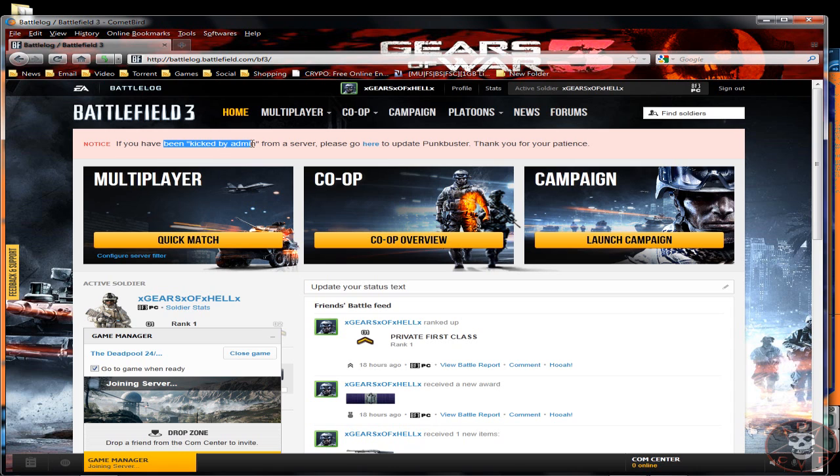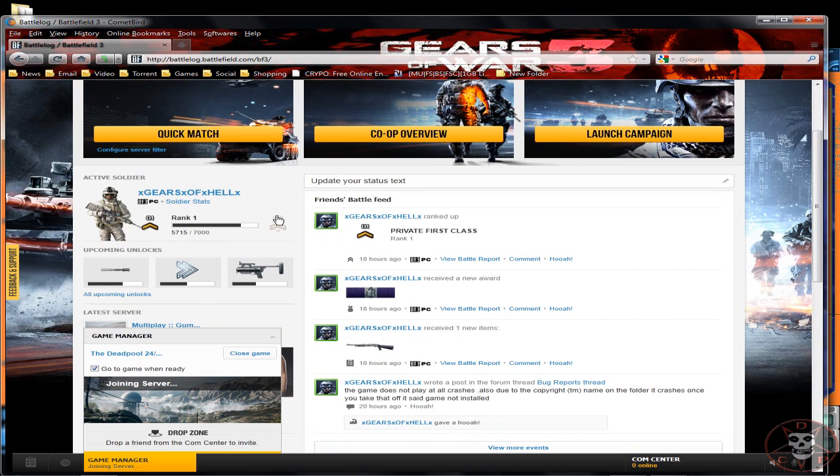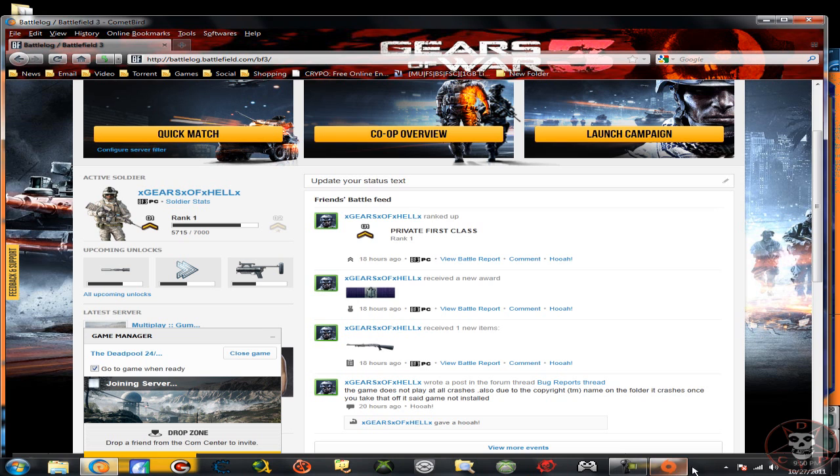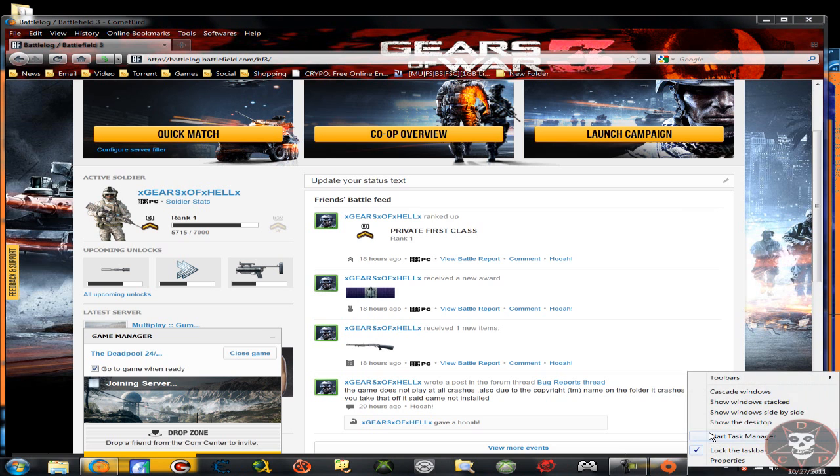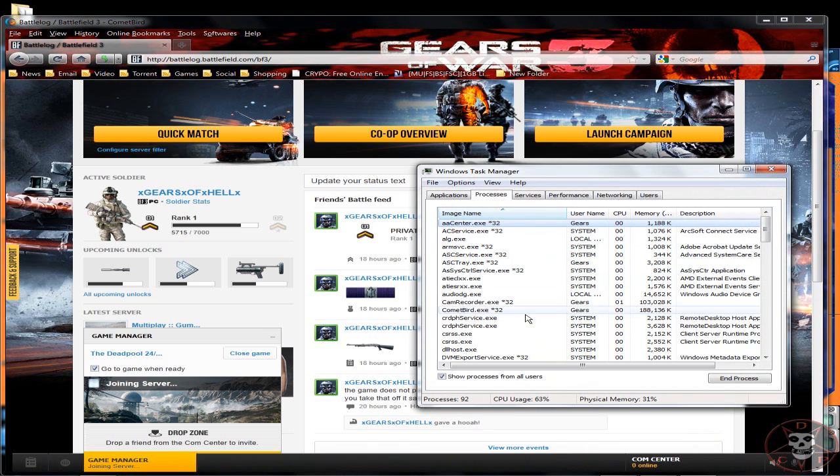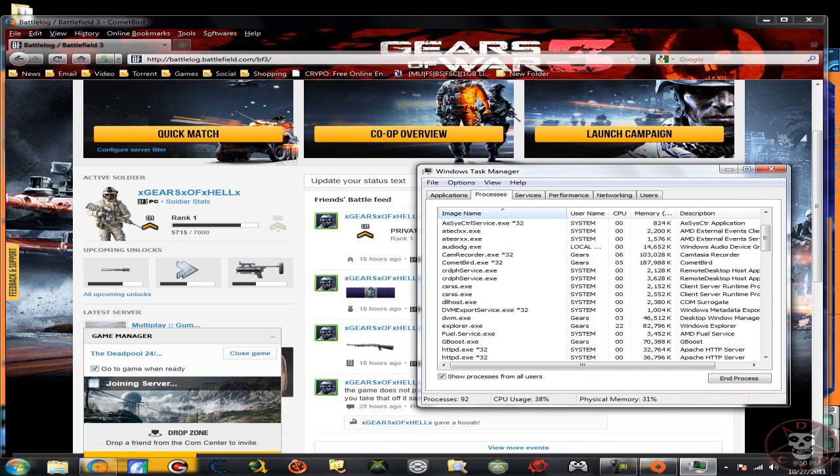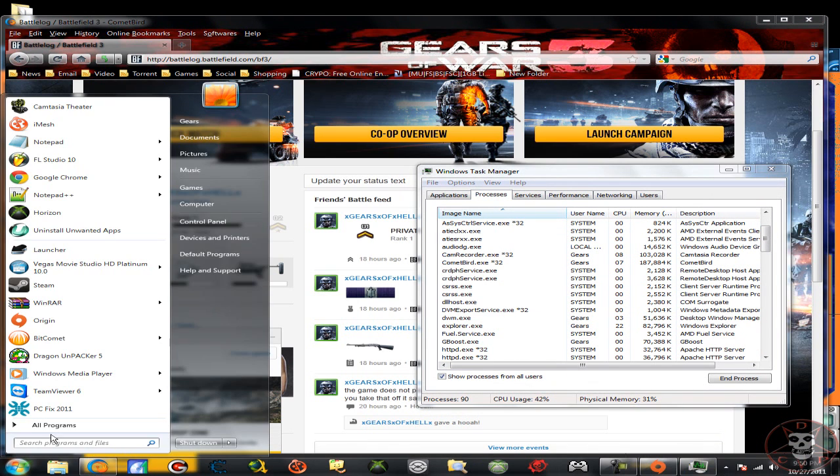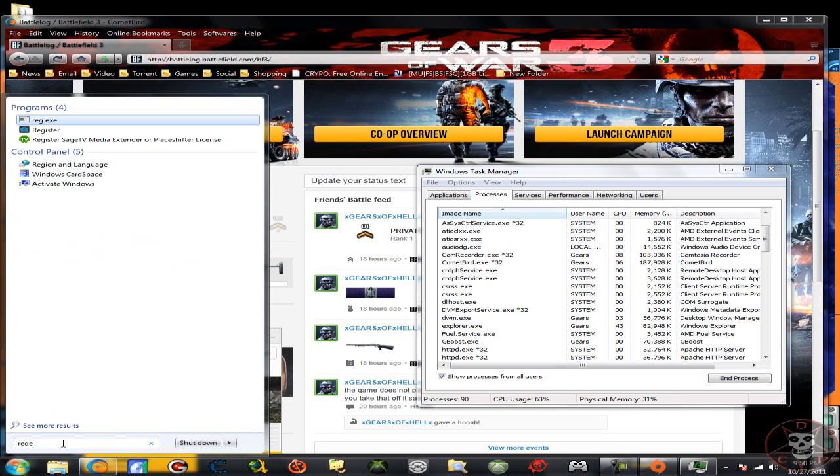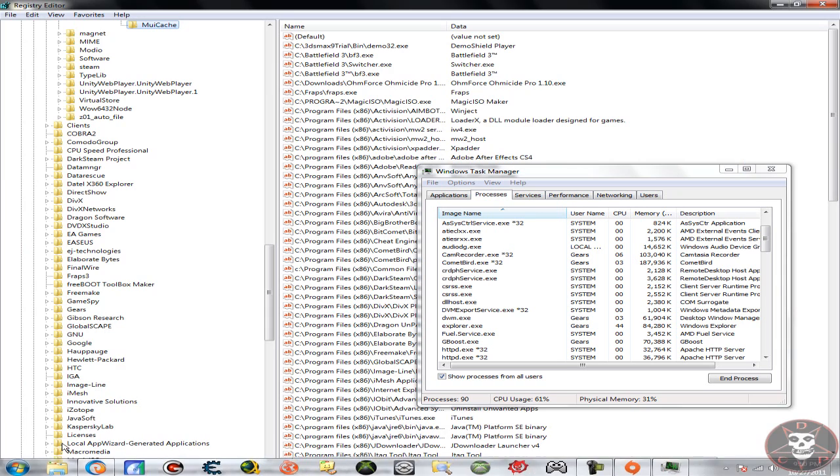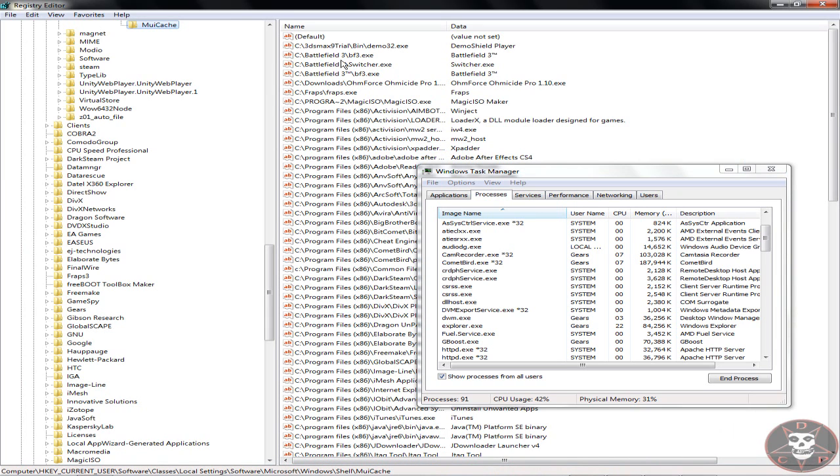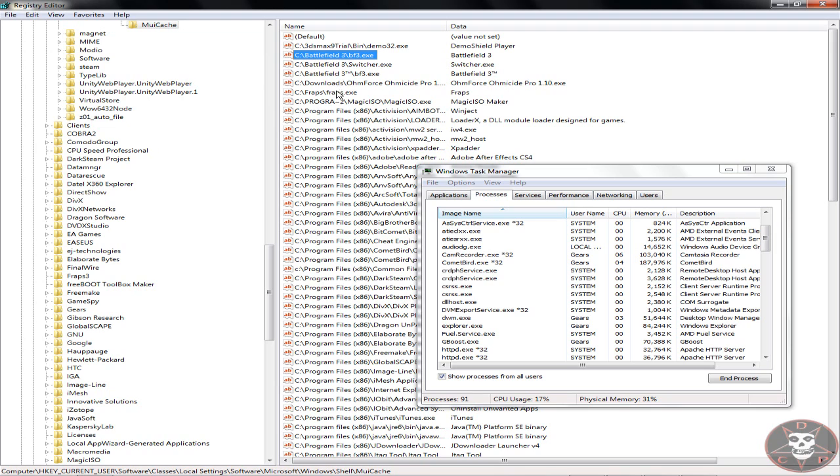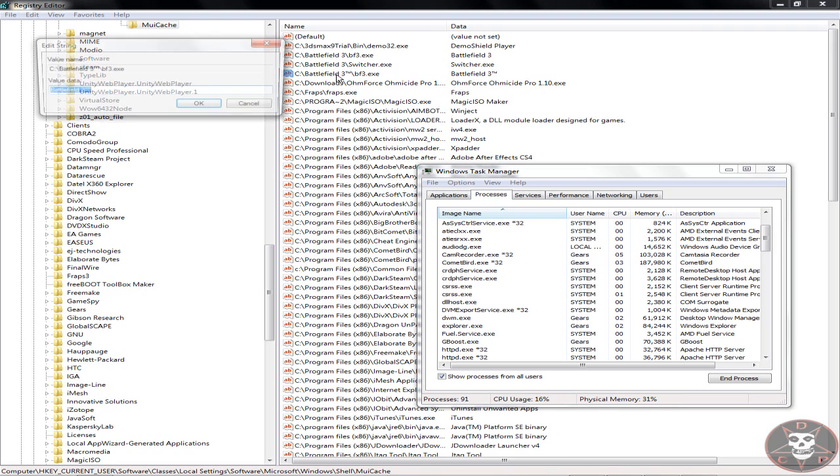So basically what you guys want to do is close down Origin, everything else, close everything down. Find your Battlefield 3 folder, rename it and take off the TM. Once you've done that go to start menu, CMD or whatever to get to regiment, just go to start and then go regedit.